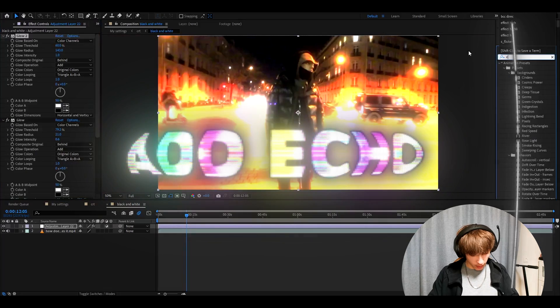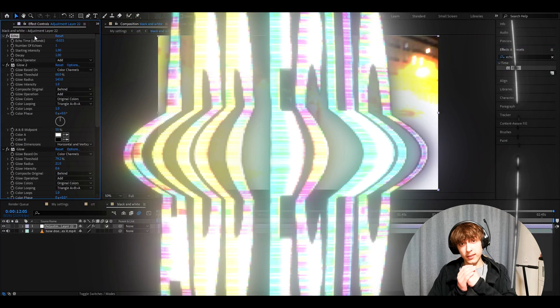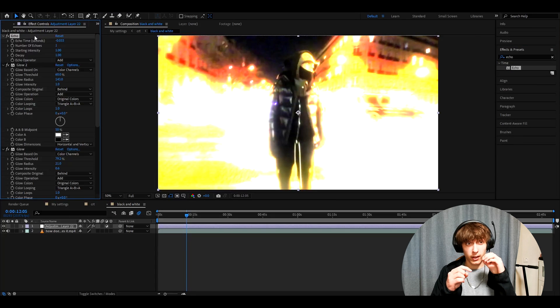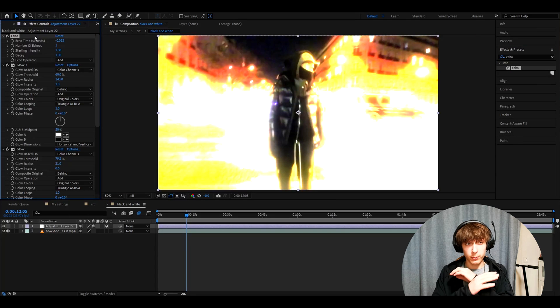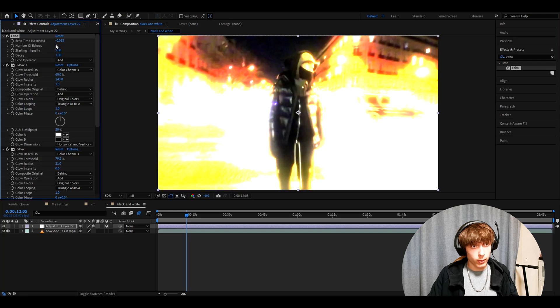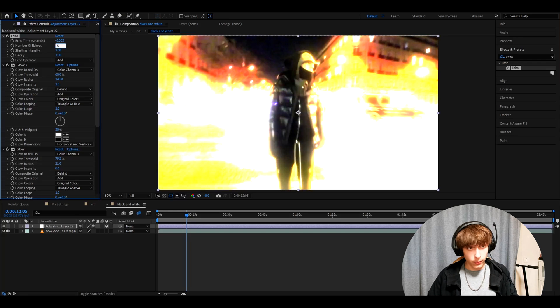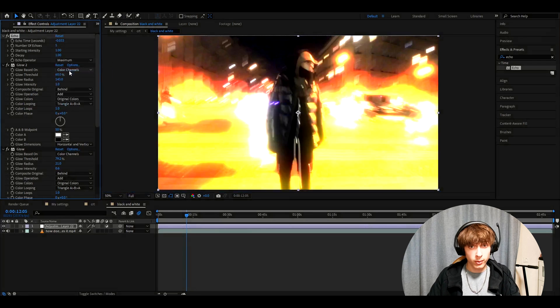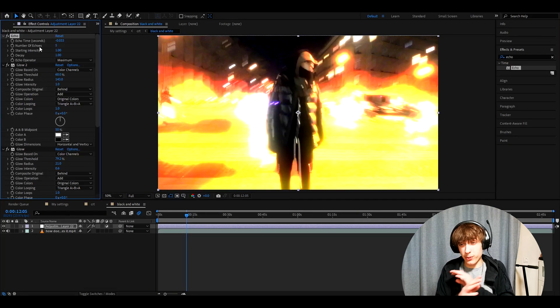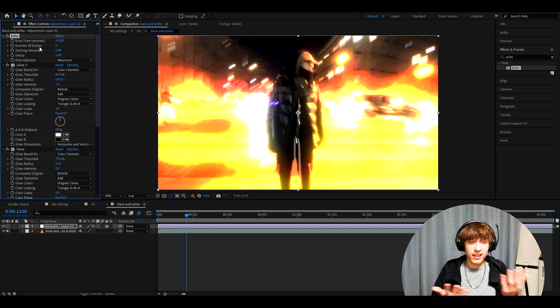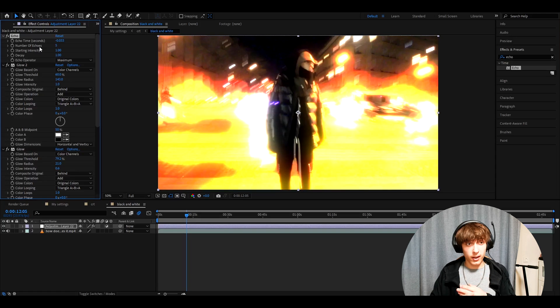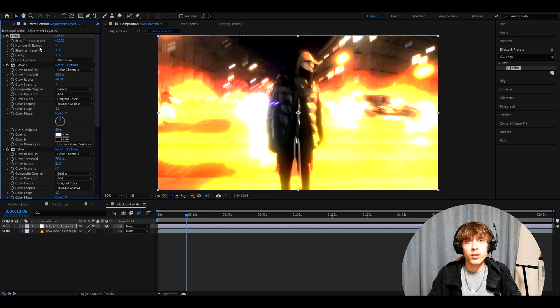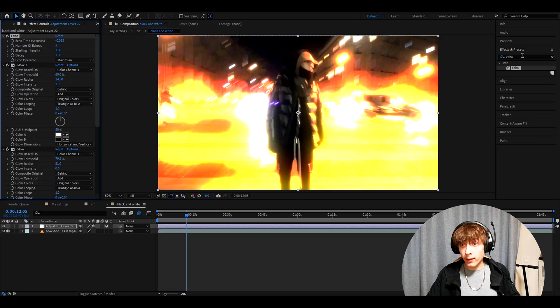And now we're going to add echo. All right. This is not a needed effect, but I think it works very well with this black and white CRT. So make the number of echoes 5. Make the echo operator maximum. You can very much mess around here. You don't usually even need the echo, but I like it here personally. You can delete it if you don't want it. Honestly, just check out what works for your clip.